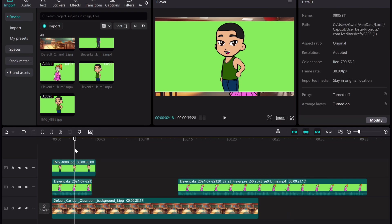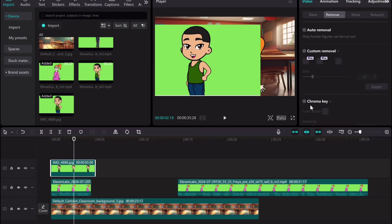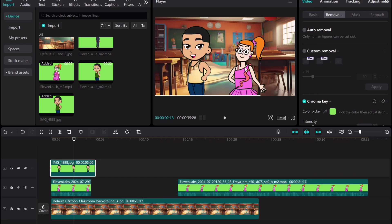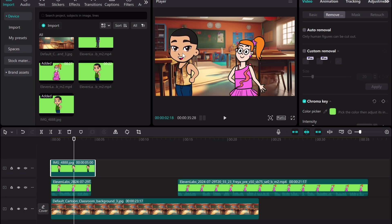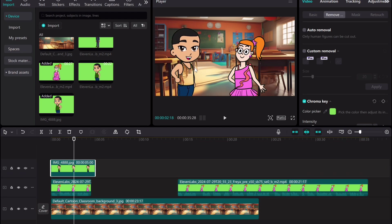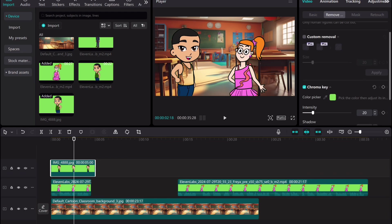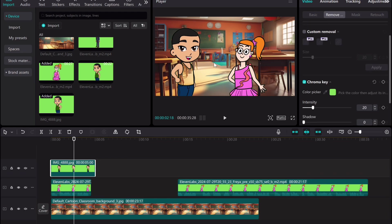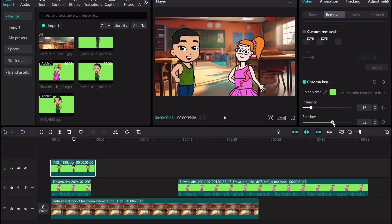Use the chrome key to remove the background. Click to flip the image to face the other character by clicking here. If you notice, the outfit is a different color. Go back to chrome key and increase the shadow.